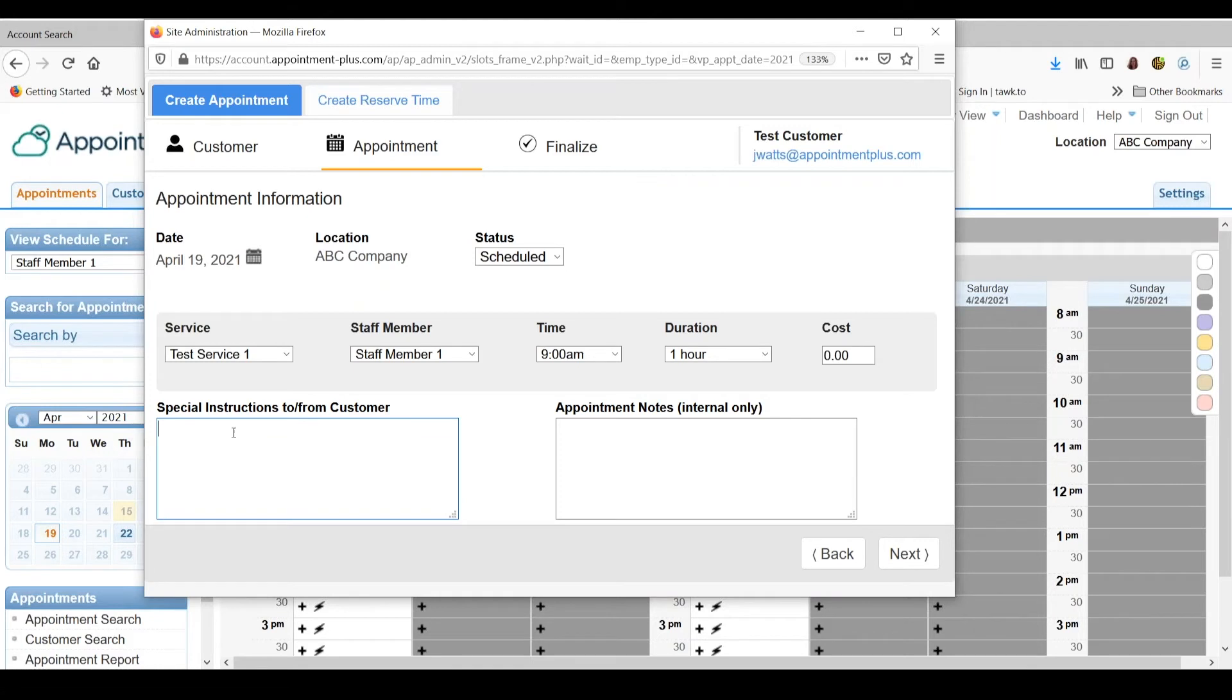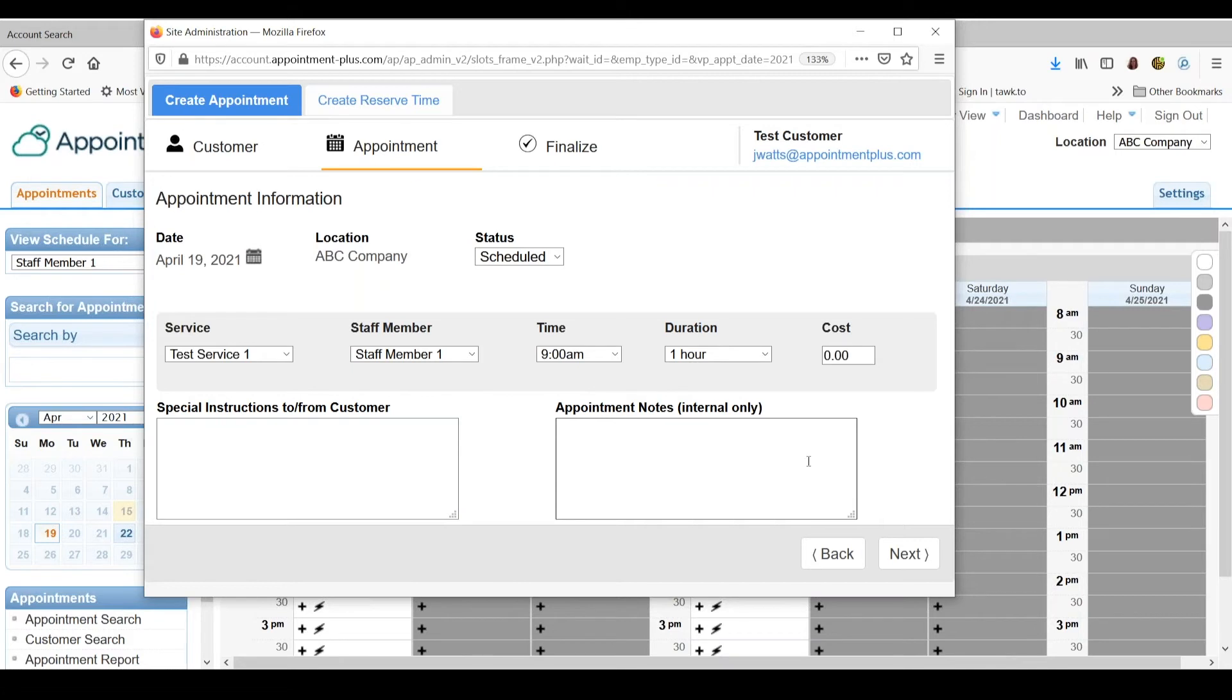Any notes that you put in the special instructions box can display in the email notifications that go out to the customer. Appointment notes internal only are notes for staff to see only. So the customer would never see any notes that you put into the appointment notes box.